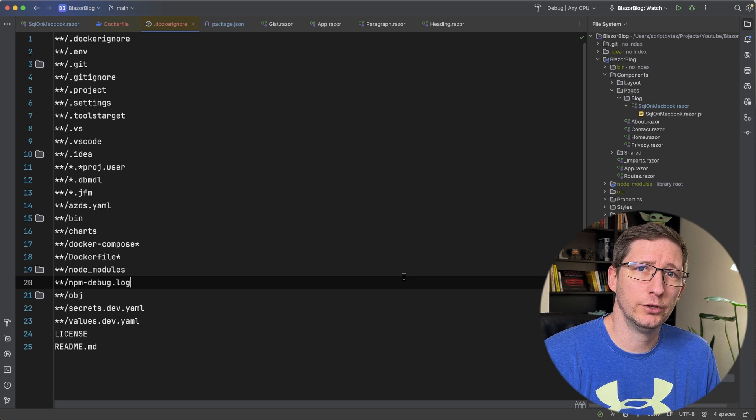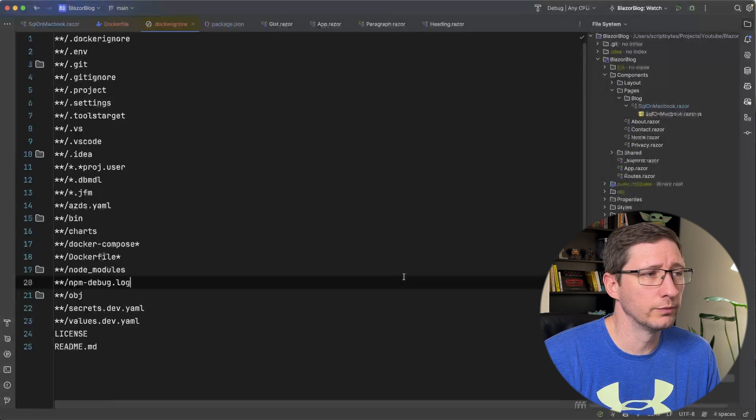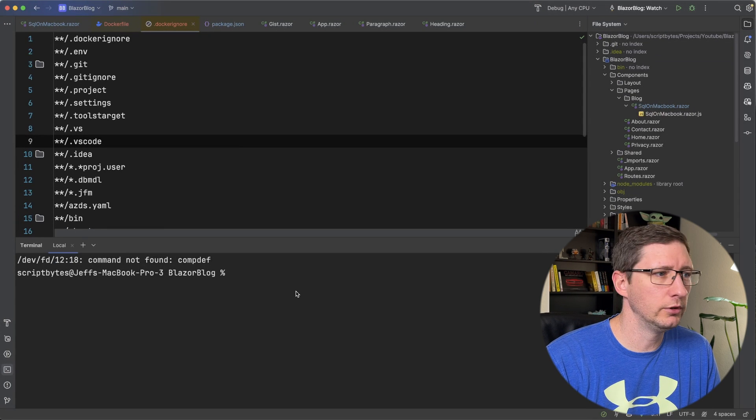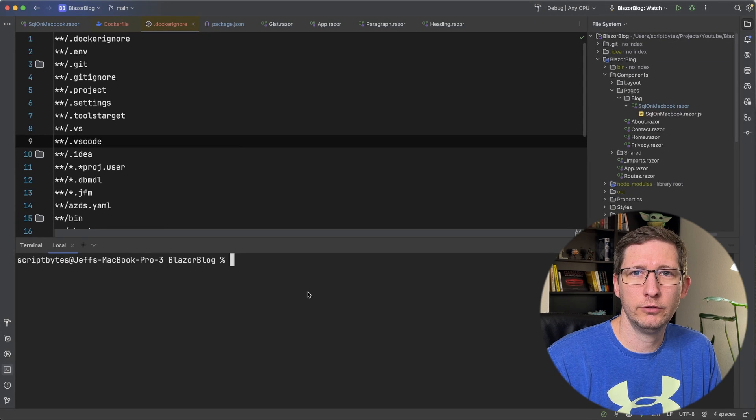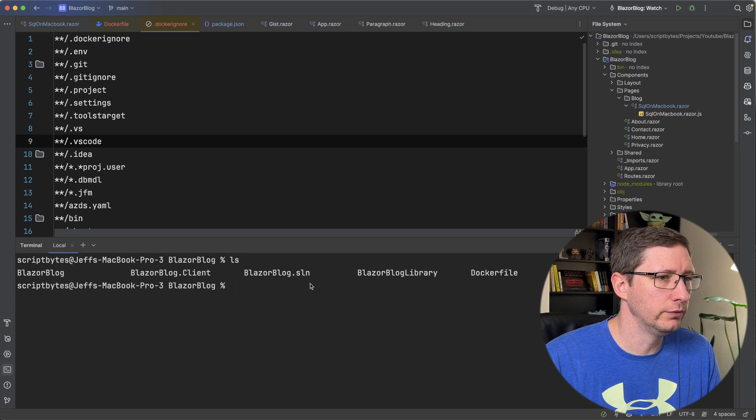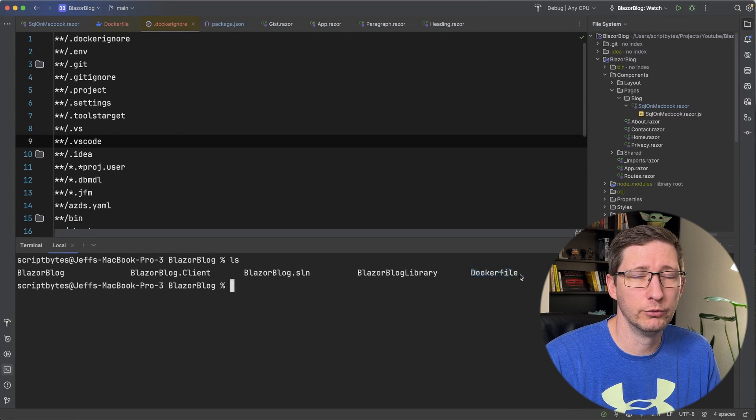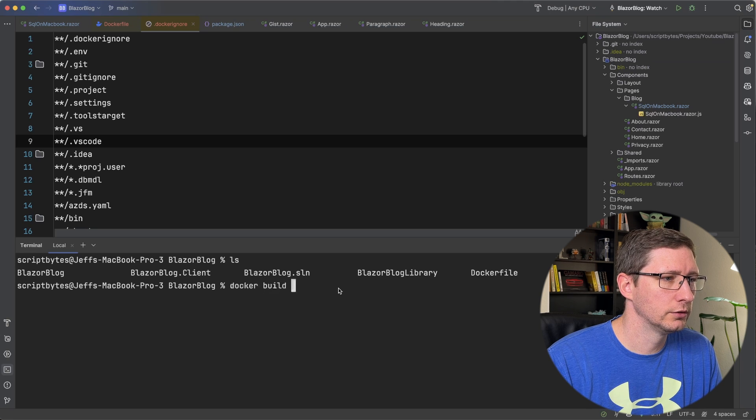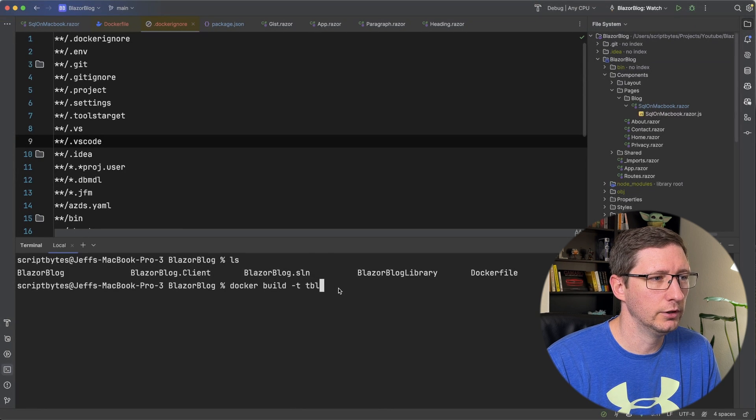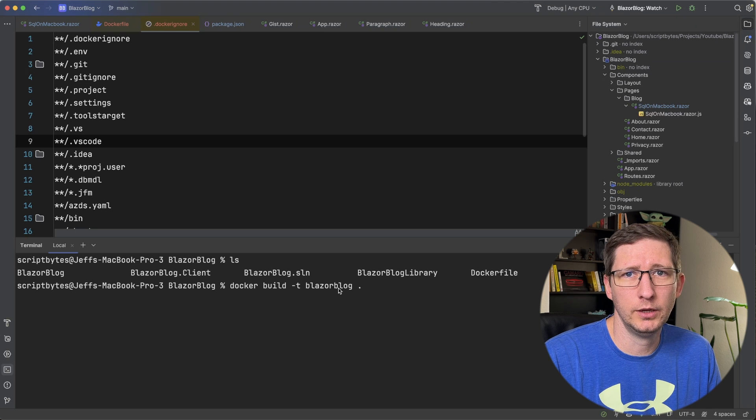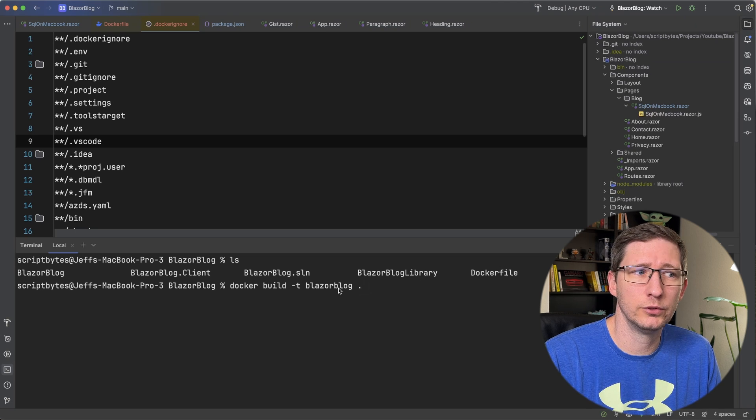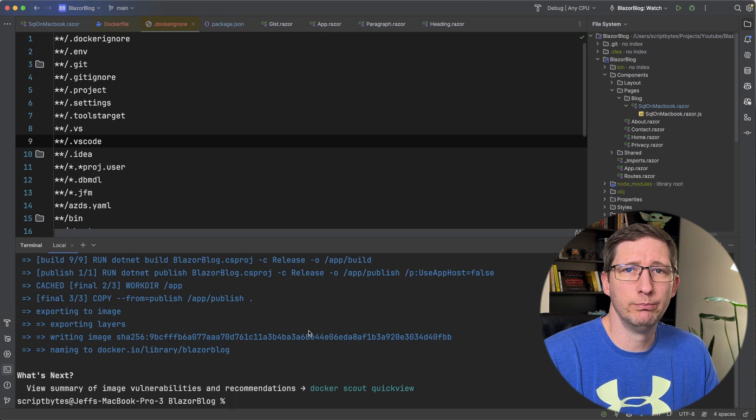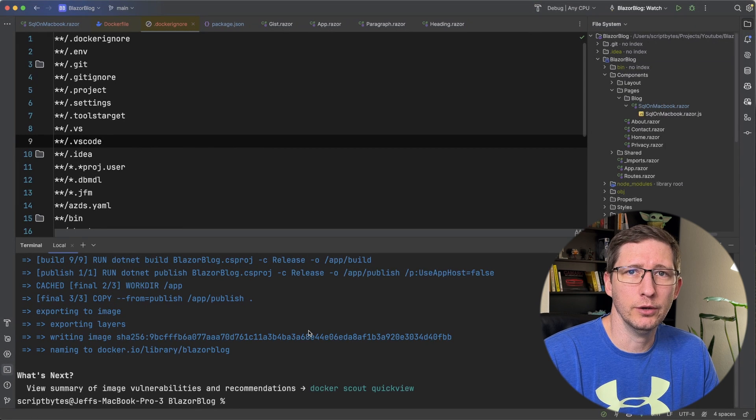Now we can go build and run this Docker image and make sure that it's working. I'm going to open a terminal. I'm just using the integrated terminal in JetBrains Rider. Make sure you're in the root of your project. So I'm going to run an ls and just make sure I'm in the right folder. And you can see here's my Dockerfile. You want to be in the same folder as your Dockerfile. Now we can run docker build. I'm going to give it a tag name of blazorblog. And then dot means use the Dockerfile in the current folder. And then we'll go ahead and run that. And once that's done building, we now have an image that we can go run.